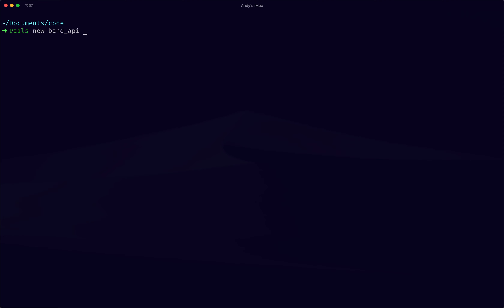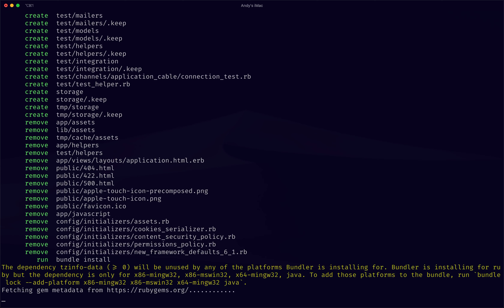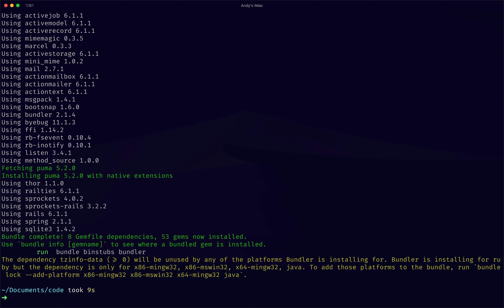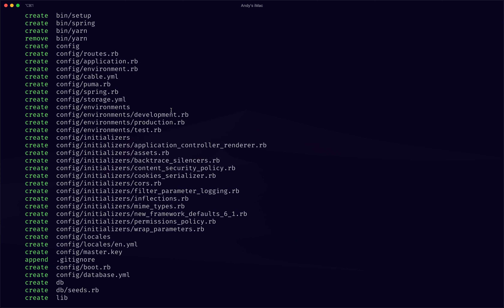Let's do `rails new band_api`. You can use API mode in Rails, or create one that supports both a front end and API. I'll roll with API mode and see what happens — no template this time, just a basic vanilla app in API mode. Let's install that. With API mode it pretty much assumes you're not going to install too much in the assets, so JavaScript doesn't exist in this world.